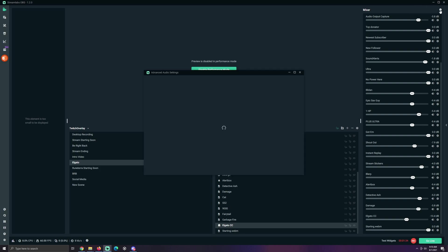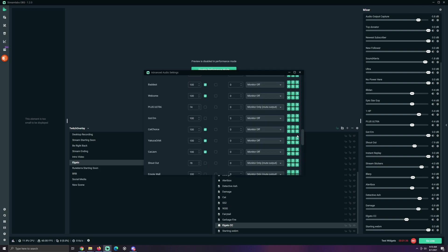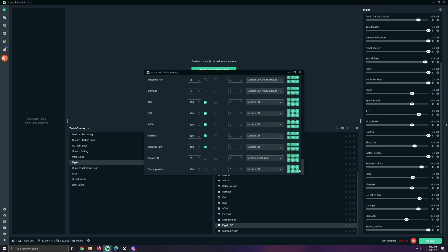Now, I'm gonna go to Advanced Audio Settings. Go find that one. Anybody who's watched my streams knows how many of these I have. Now, the Elgato, I have set to Monitor and Output. Now, the reason that is,